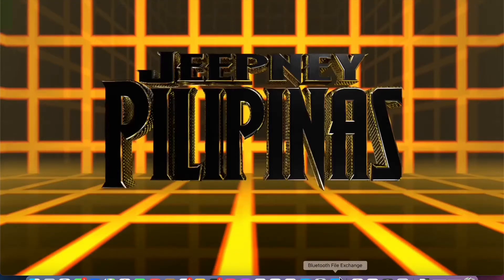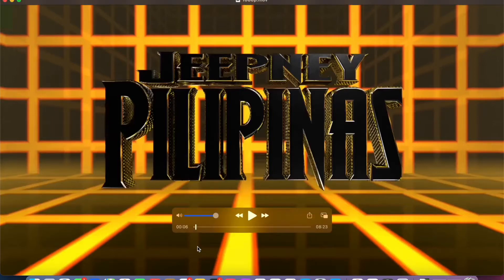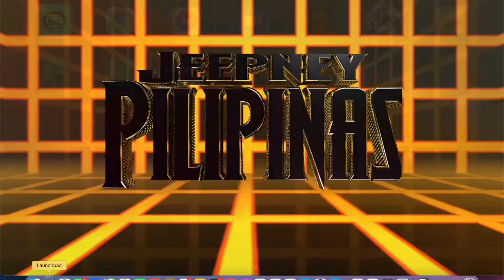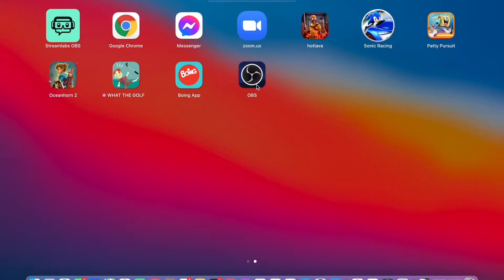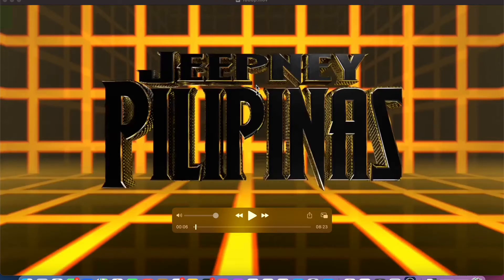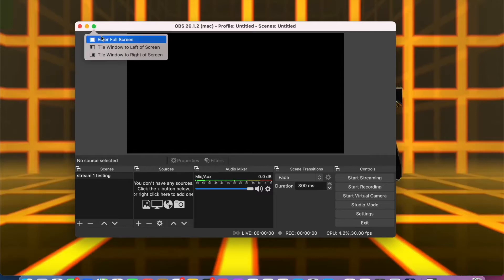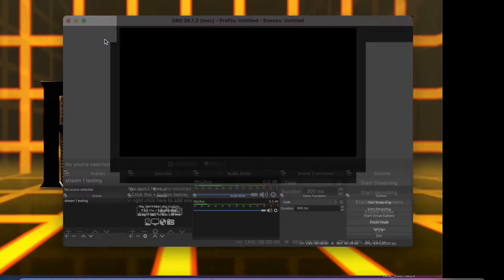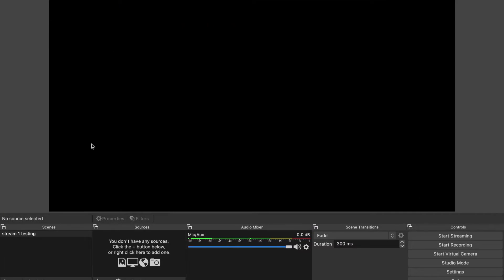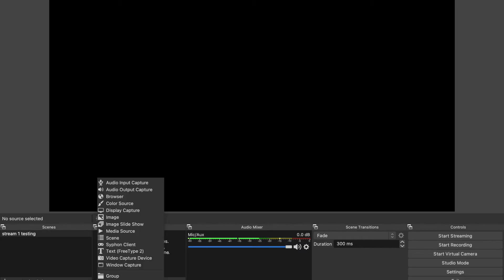What we're going to do is launch OBS. From here you're going into the sources box, then hit the plus sign.